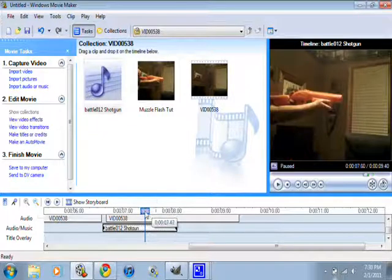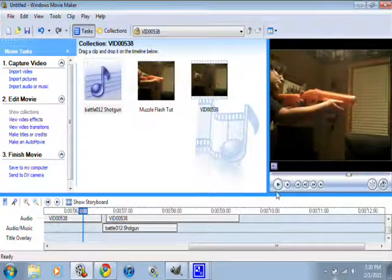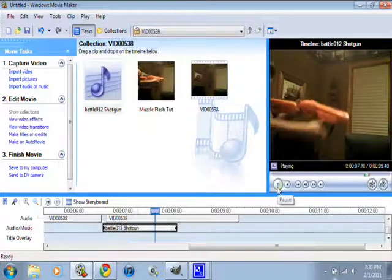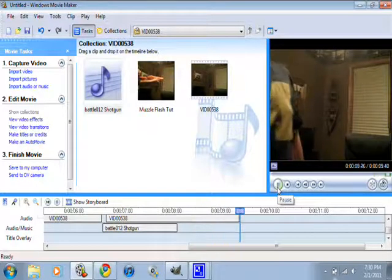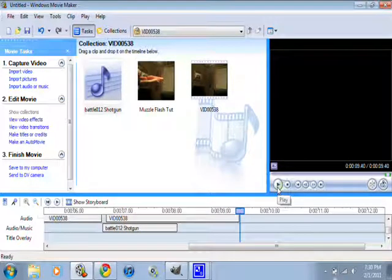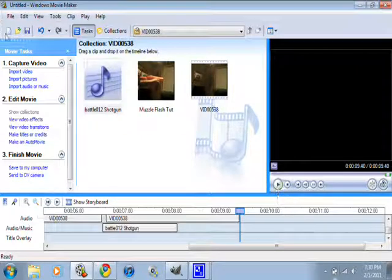And you're done. That's how you make a muzzle flash in Windows Movie Maker. You can file and save it. You guys know how to do that. Thanks for watching. This is Dunderhawk123. See you guys later. Please rate, comment, and subscribe. Bye.